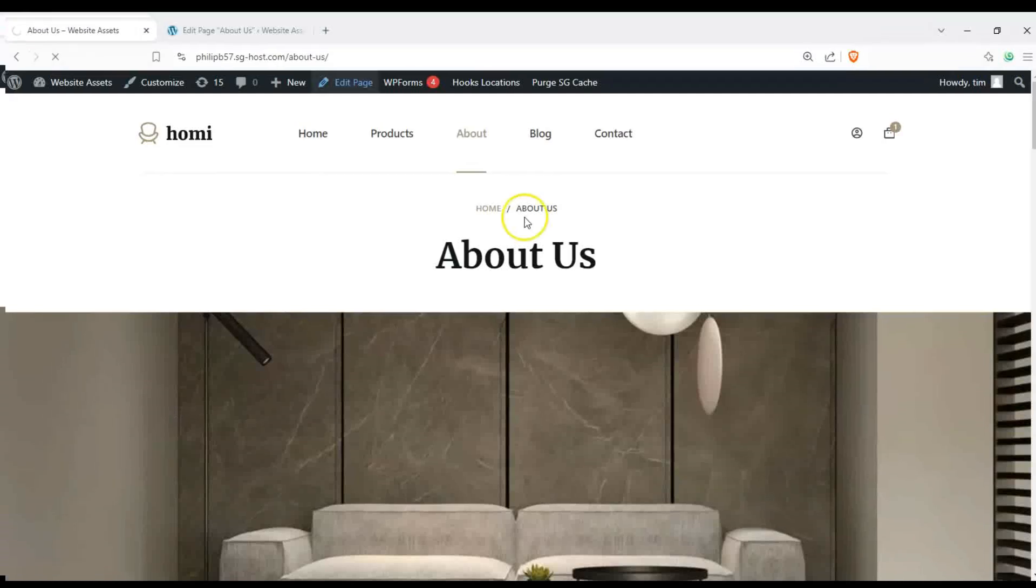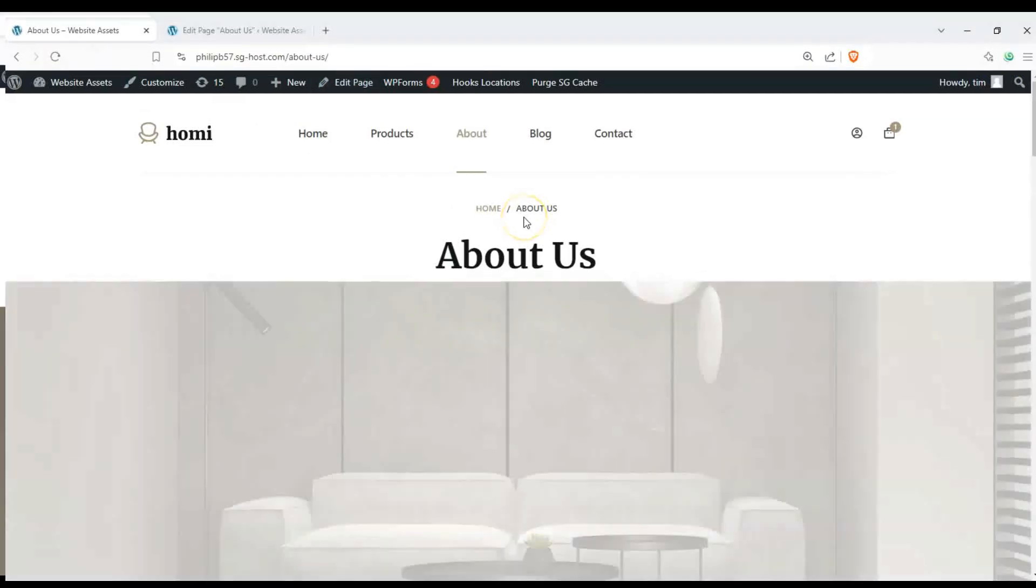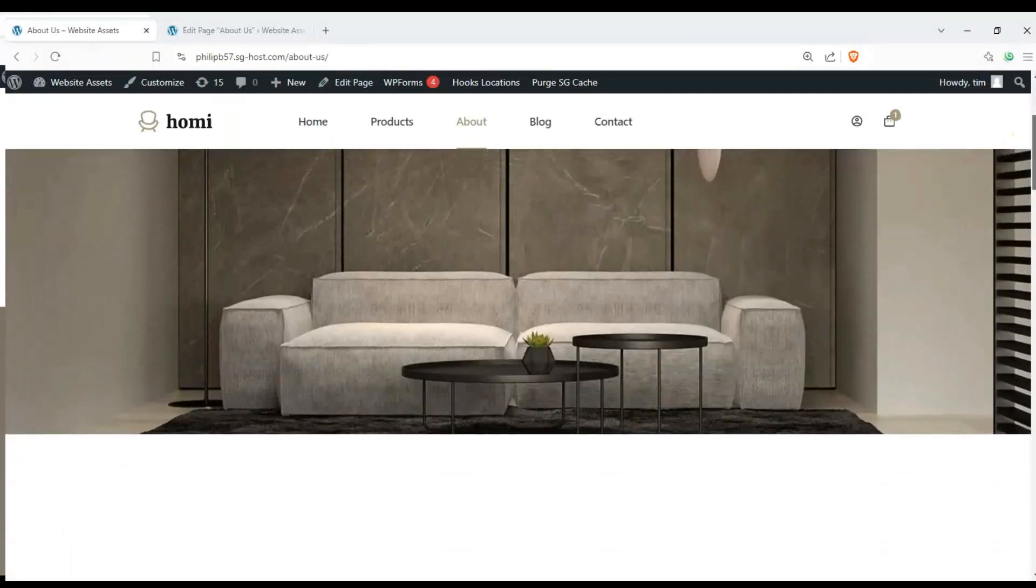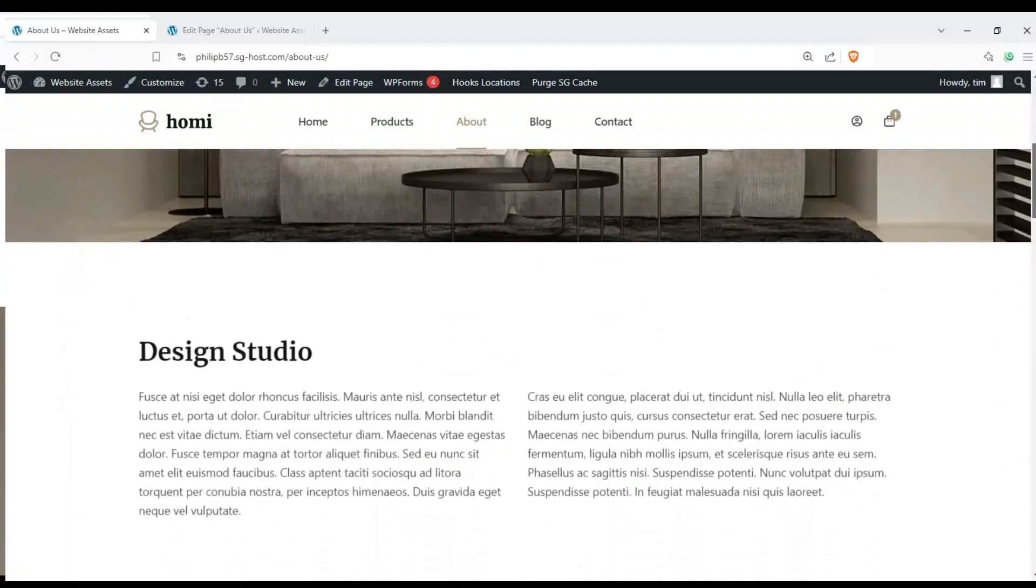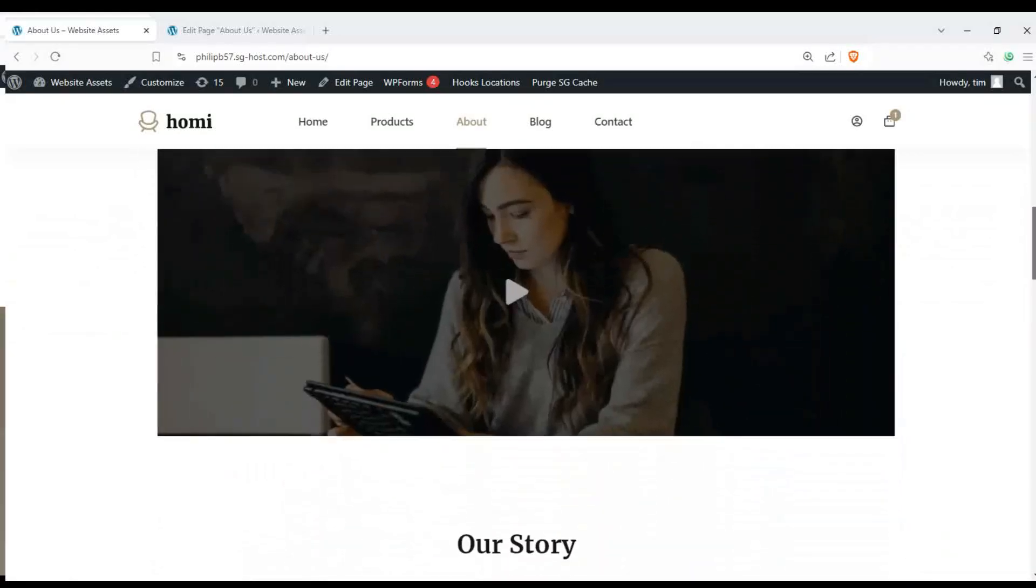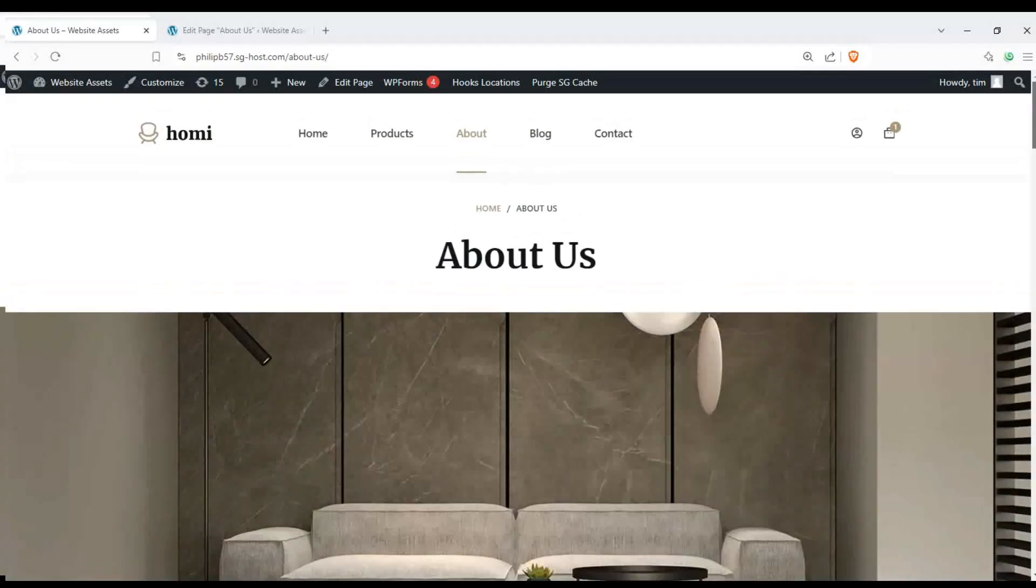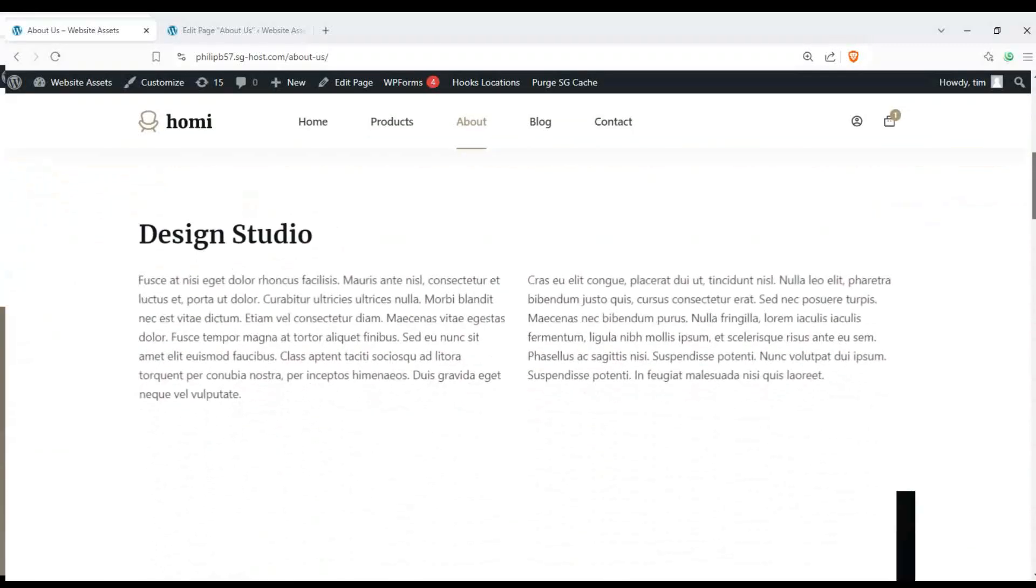Hey everyone and welcome back to the channel. In this video, we're going to show you how to use GreenShift to add animations to your WordPress Blocksy content.